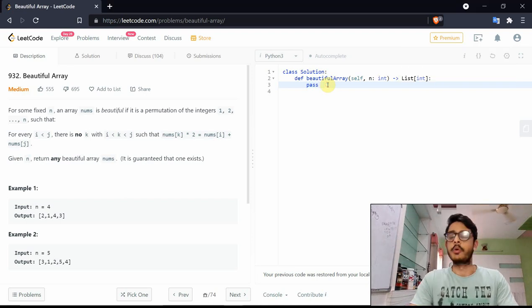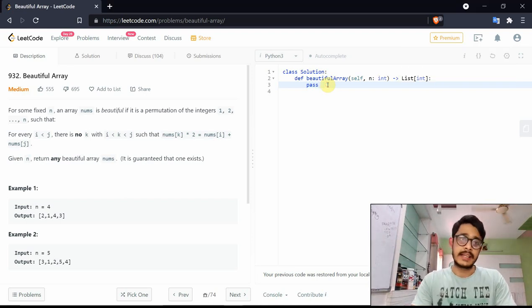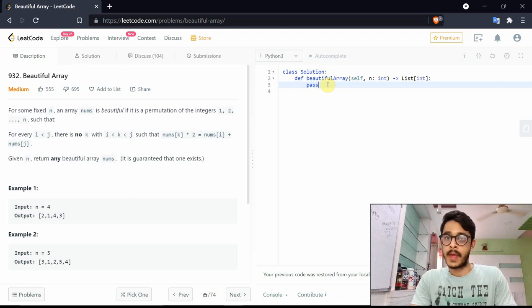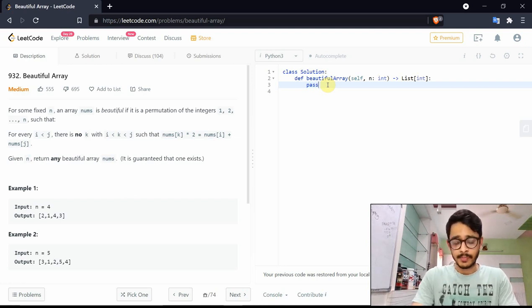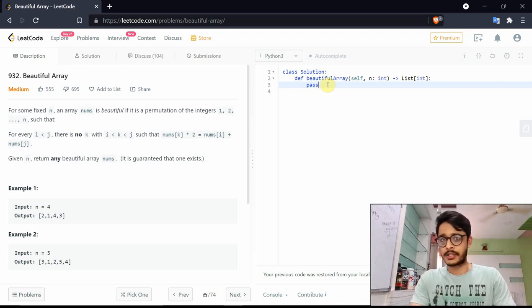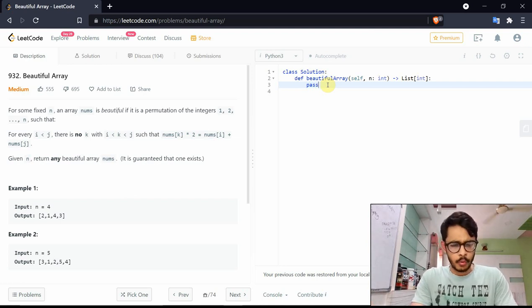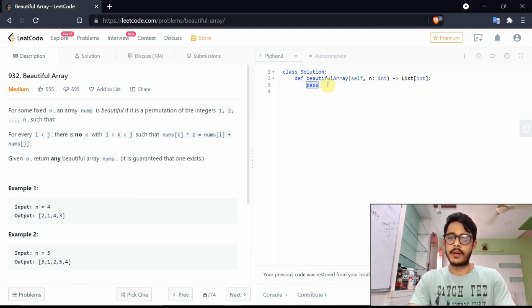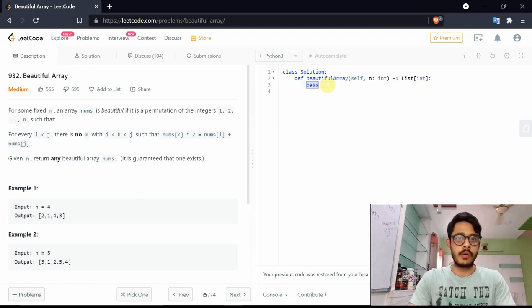This is the problem Beautiful Array. It's labeled medium but it's decently hard. At the end we'll come to a one-liner solution, but to get to that point we need a lot of understanding and a lot of observations beforehand.